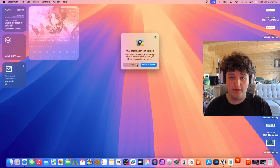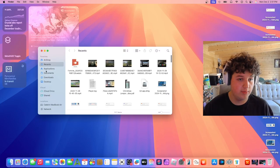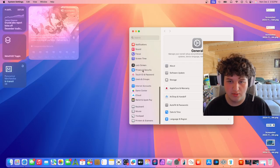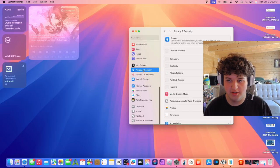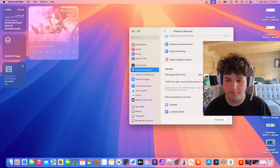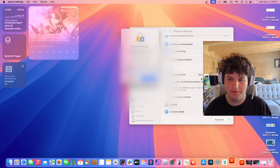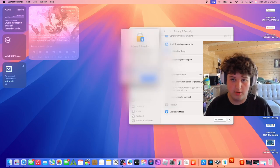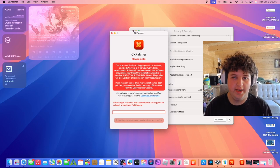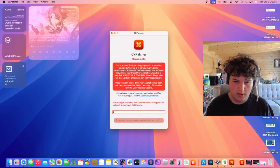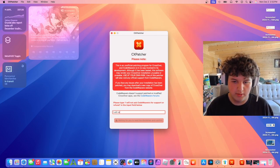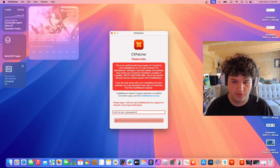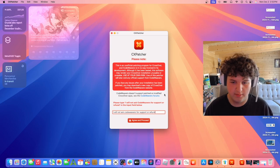Apple could not verify - that's fine. If this happens, we go to system preferences, scroll down to privacy and security, all the way down, and press open anyway. It will ask you for your administration password. Now we need to type 'I will not ask CodeWeavers for support or refund.'